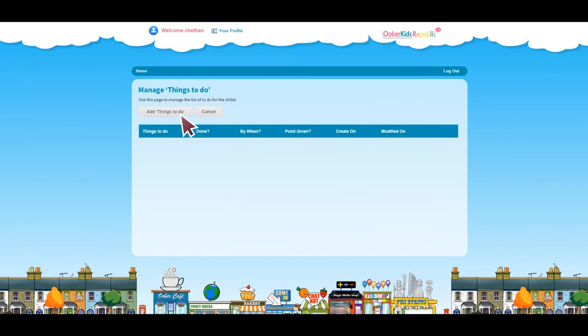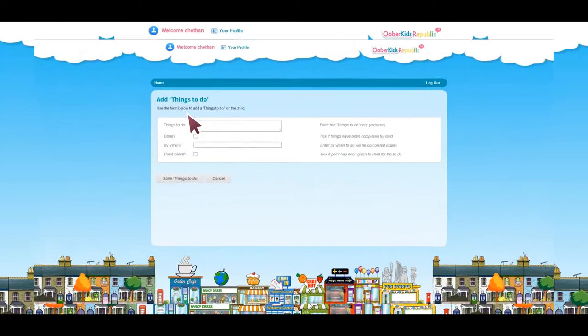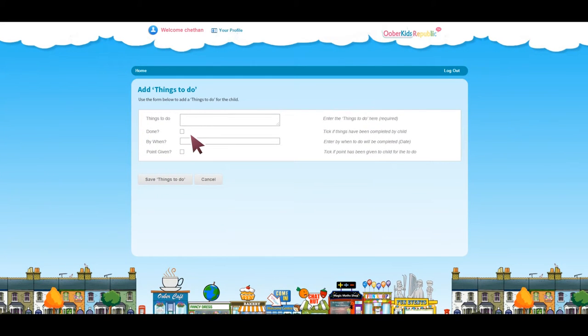Just click on Things To Do, write your note, set a date for the reminder, and we will email it to you.